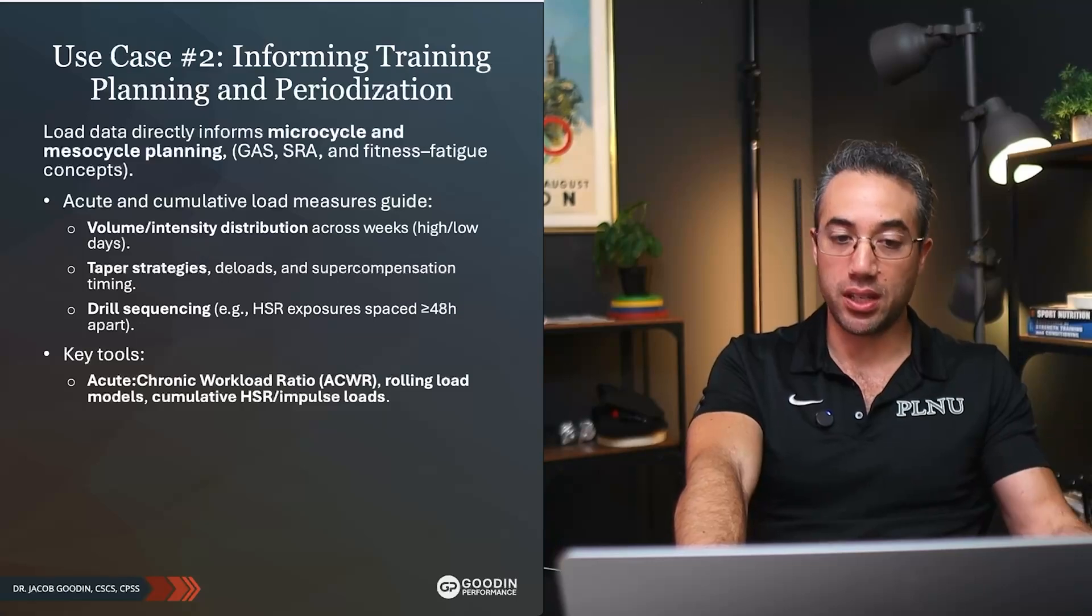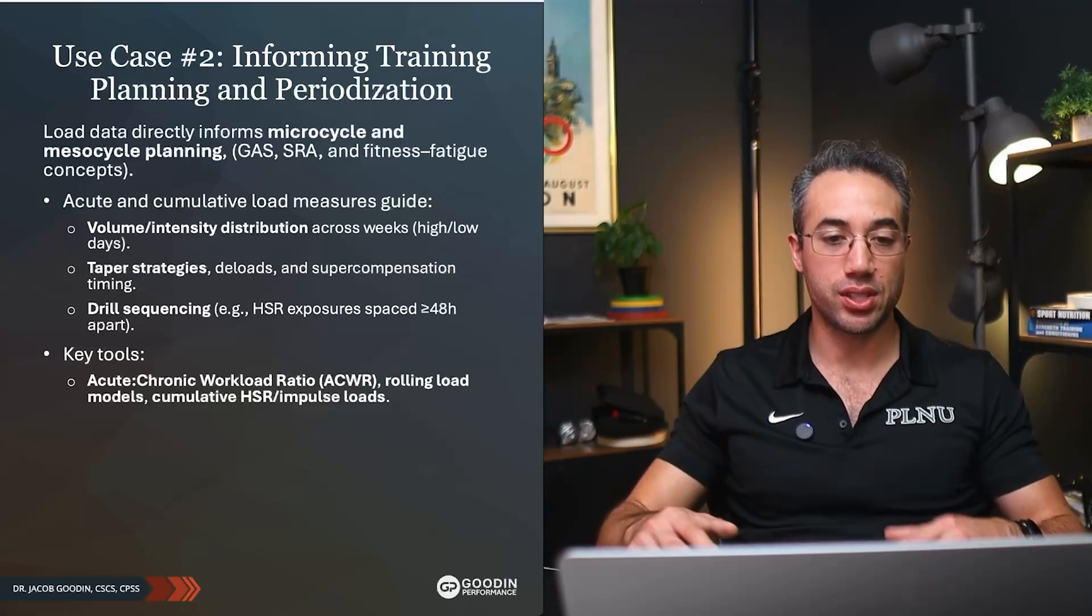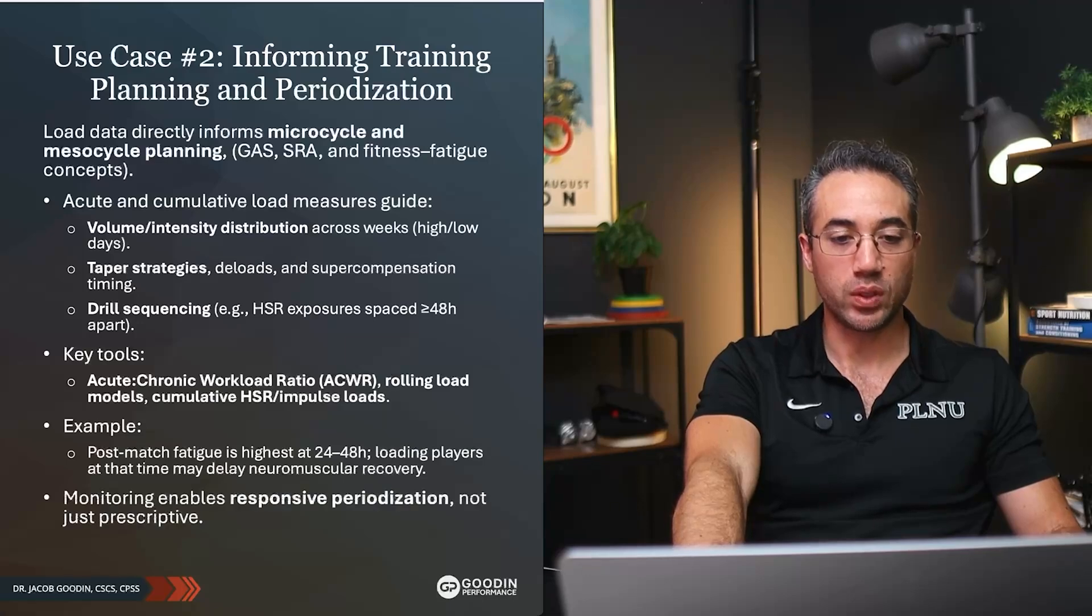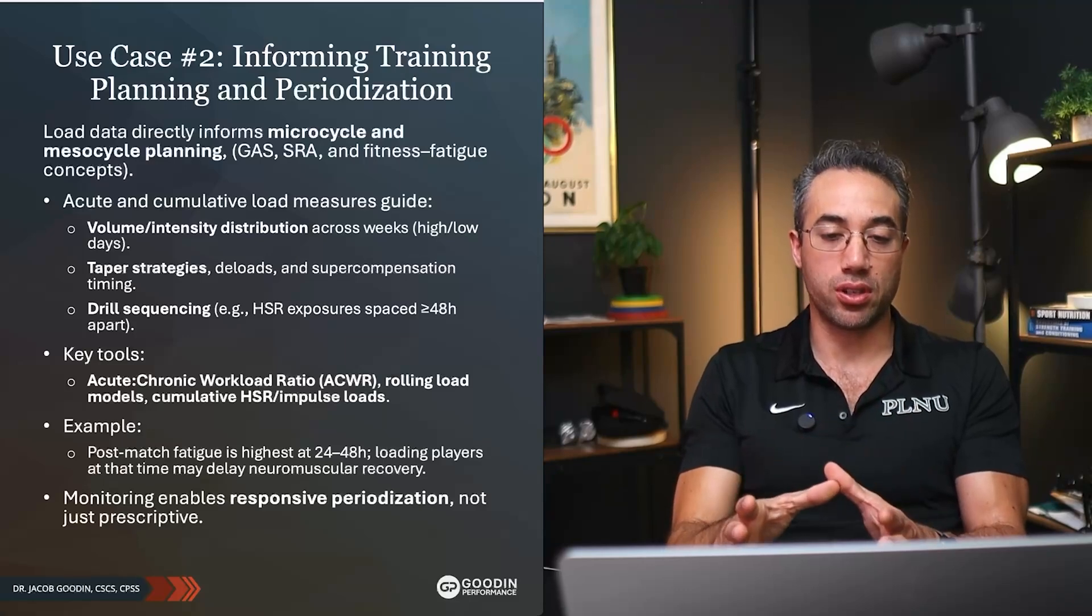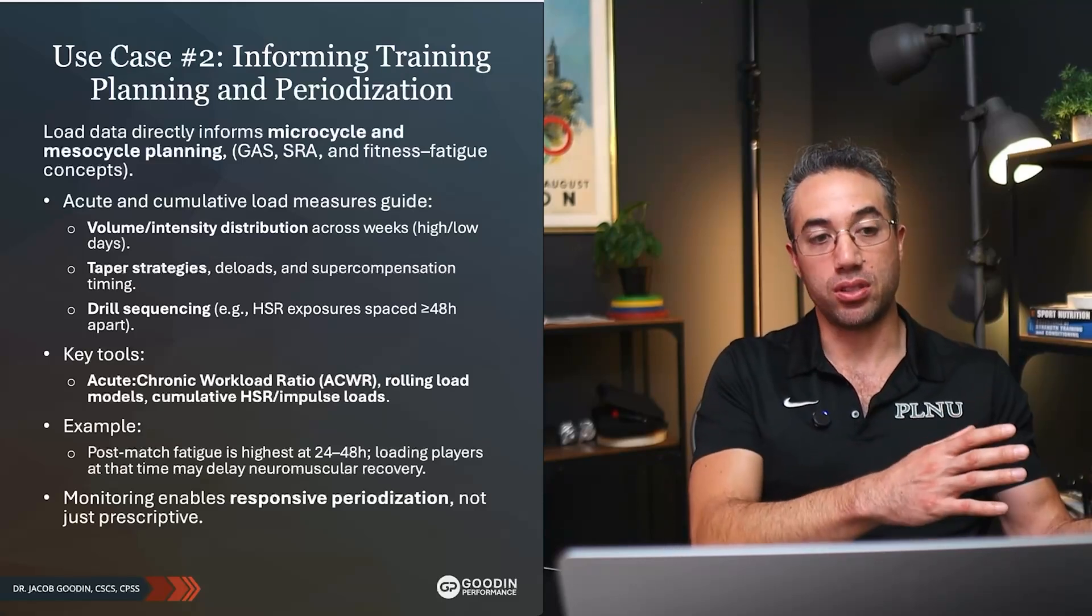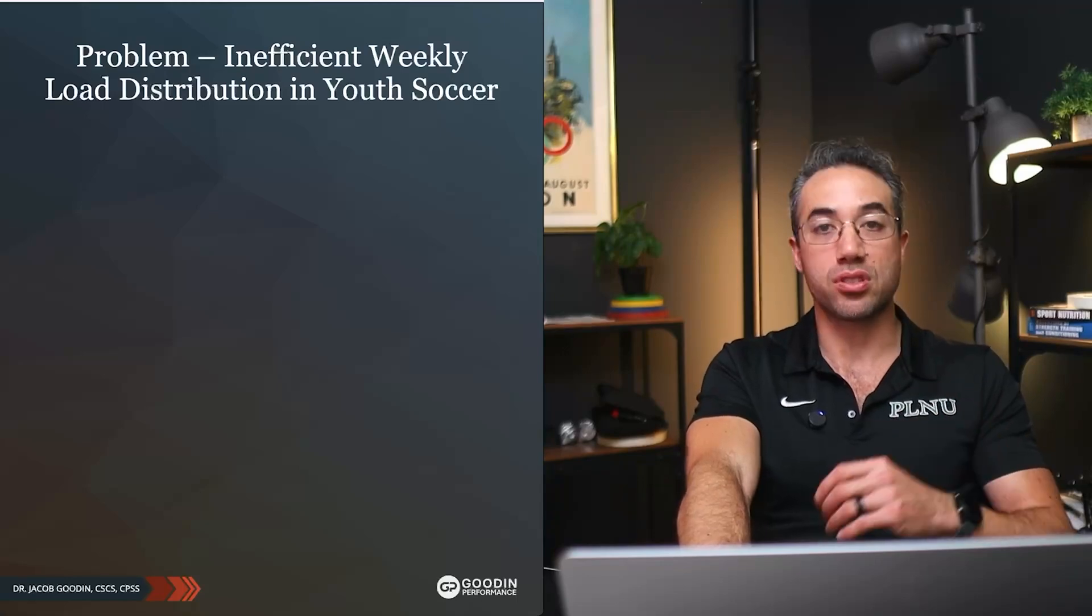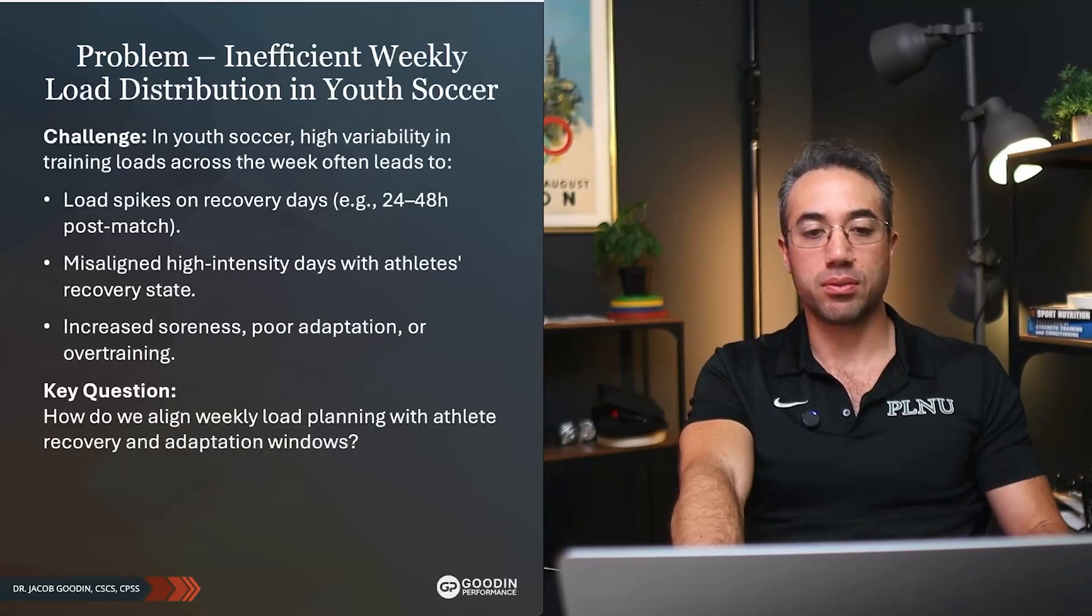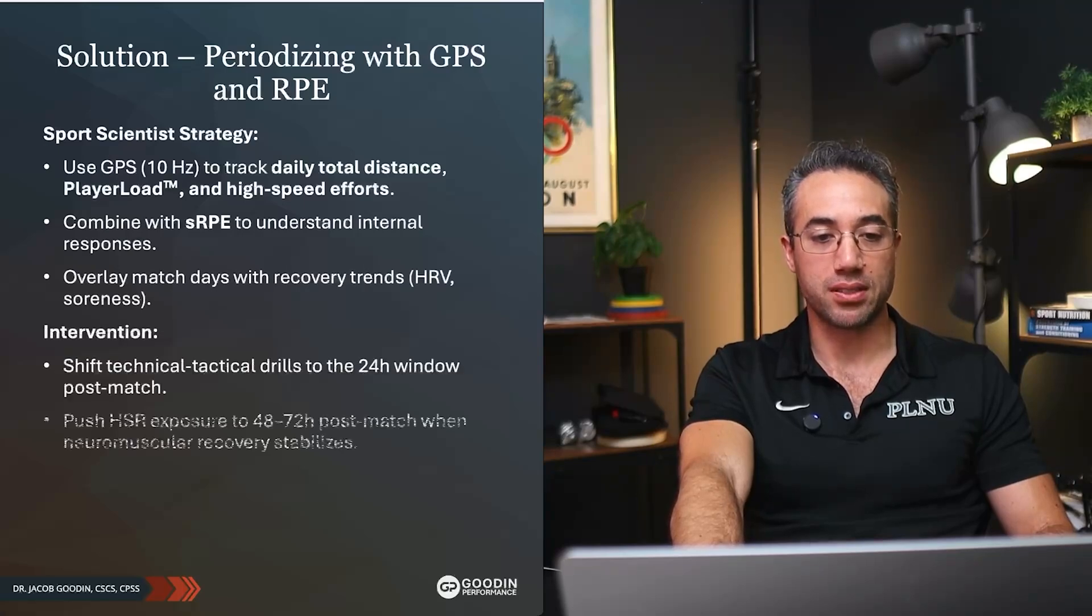Key tools here: acute to chronic workload ratio, rolling load models meaning like a continuous rolling average, cumulative high-speed running or impulse loads are very important. For example, post-match fatigue is highest at 24 to 48 hours, so loading players at that time may delay neuromuscular recovery. So it just helps in this case to influence our recovery strategies. I have for you a youth soccer case study that you guys can go through on your own with some generalized examples and solutions if you were facing a problem like this.